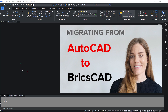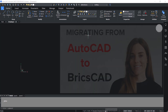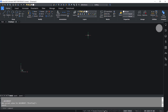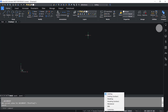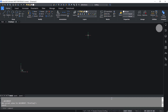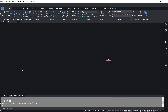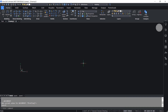You can easily switch over to other interfaces by right-clicking at the workspace icon and choosing any desired workspace. For example, if you want to switch over to the 3D modeling workspace, just click on that, and the interface changes accordingly.